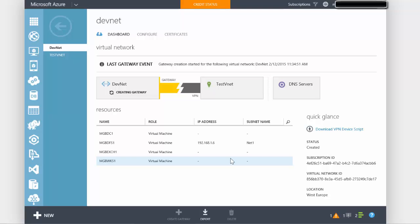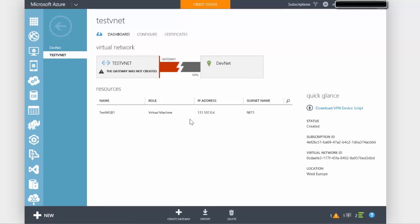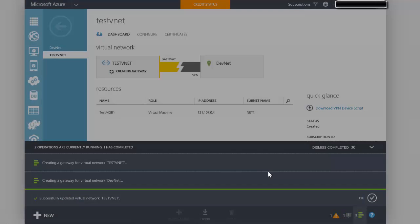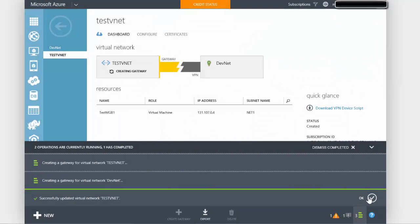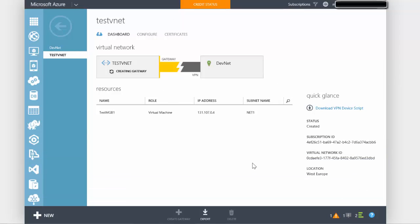So while this is being created for DevNet, if we go to TestVNet and Dashboard, we've got the gateway there. So we say create gateway and static routing gateway on this side as well. This gateway object will also be created, again taking 10 to 15 minutes. So while these gateway objects are being created, we're just going to pause the video and then come back.